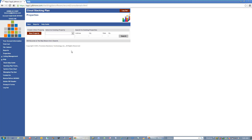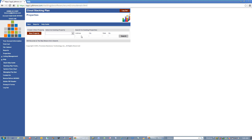Once logged into the system, it takes you to the property screen where you can create a new property. You can select from a dropdown of existing properties, or you can search for properties by criteria — meaning address, city, state, zip — and then click Search.